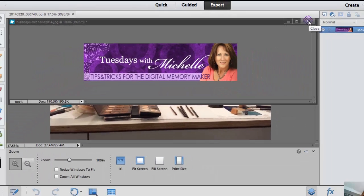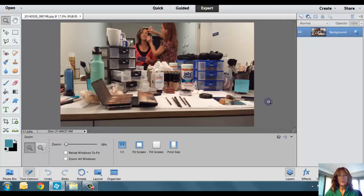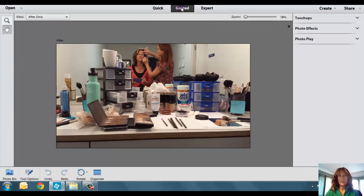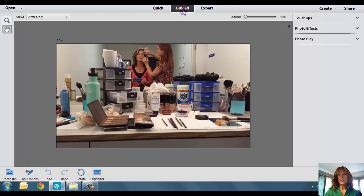Now, normally when you open up your photo, it's going to be in the Expert mode. What you're going to do is bounce on over to the Guided mode, which is just the middle icon there. The Tilt-Shift can be found in the Guided section.